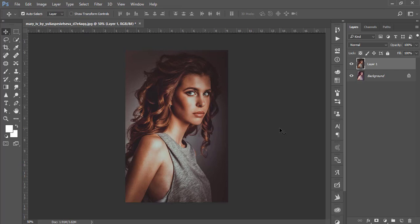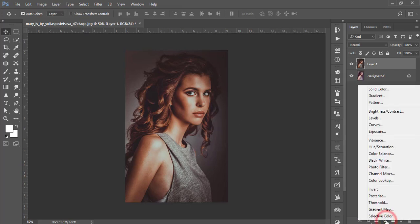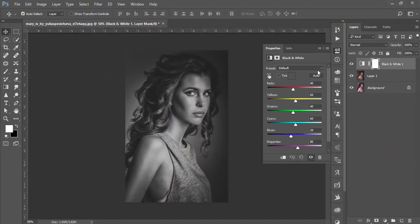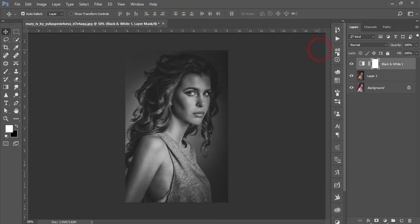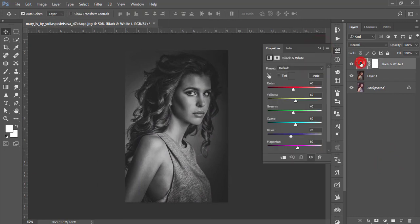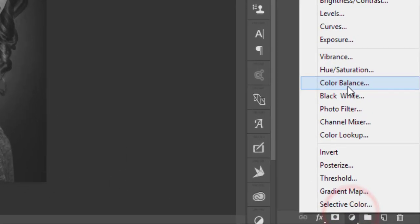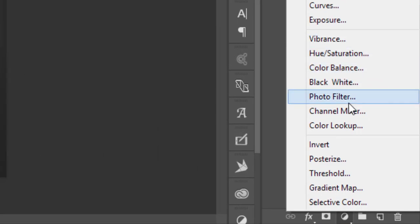After that, go to the Adjustment Layer and select Black and White. By default you get this look — you don't need to adjust anything here, because the preset has already handled everything. Then go to the Adjustment Layer again.